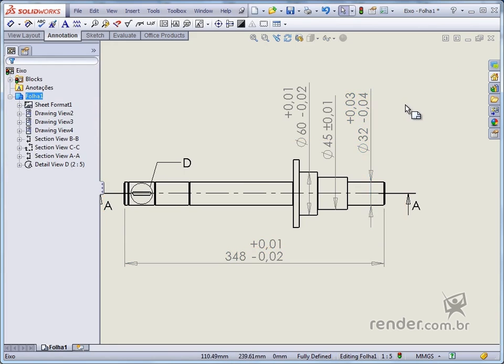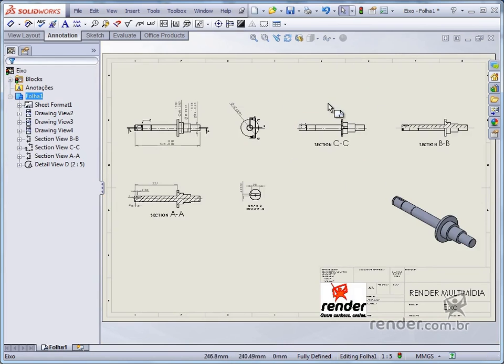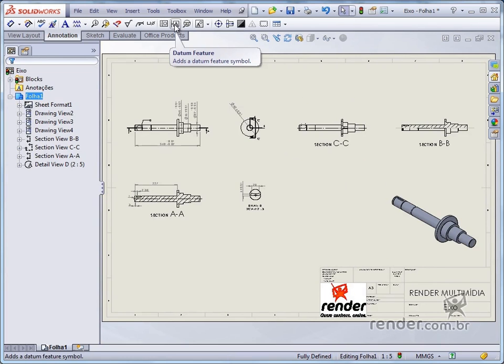To enter shape or geometry tolerances, SolidWorks provides specific tools. First we define the reference faces using the datum feature tool.